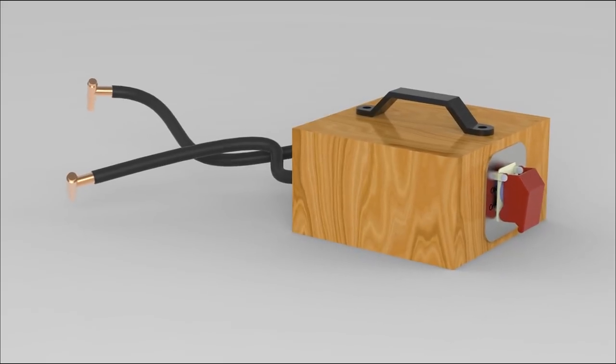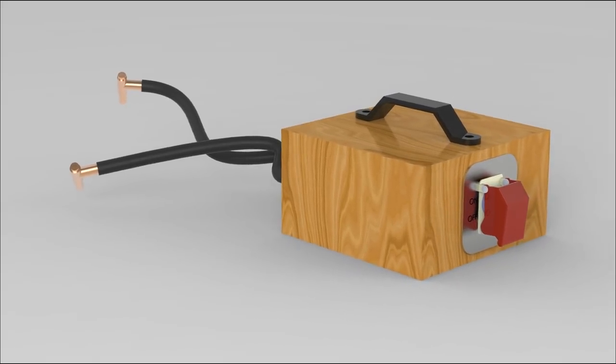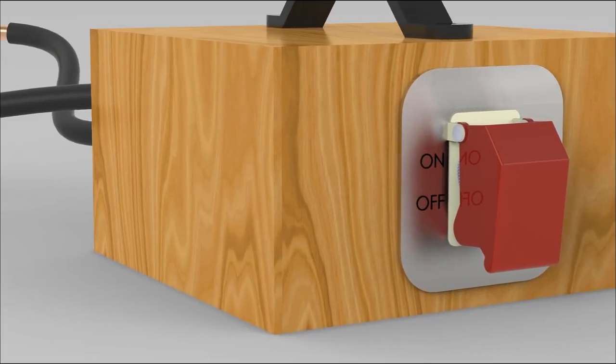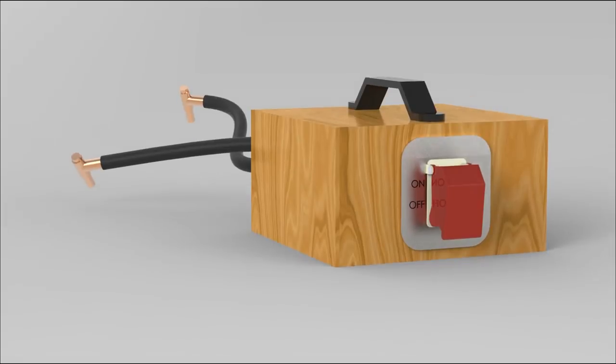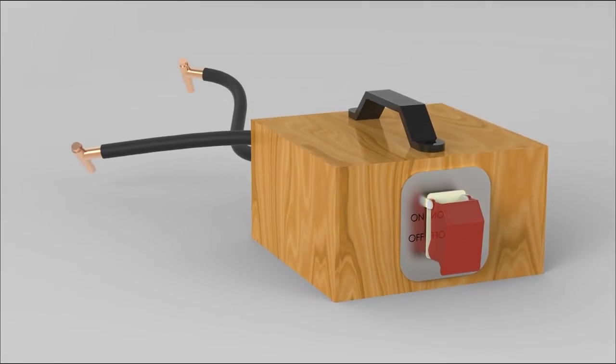So that's basically it, next week I'm gonna make one and see if it's powerful enough to weld a few millimeter sheet metal together.